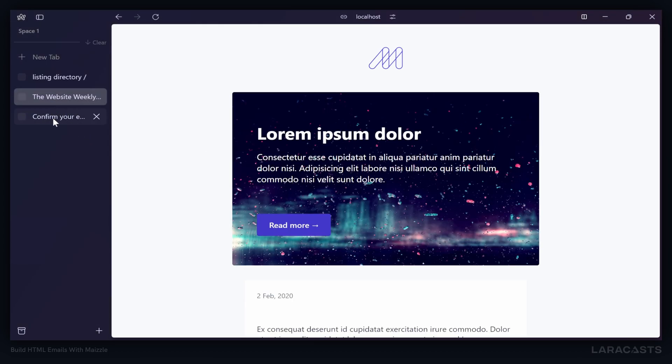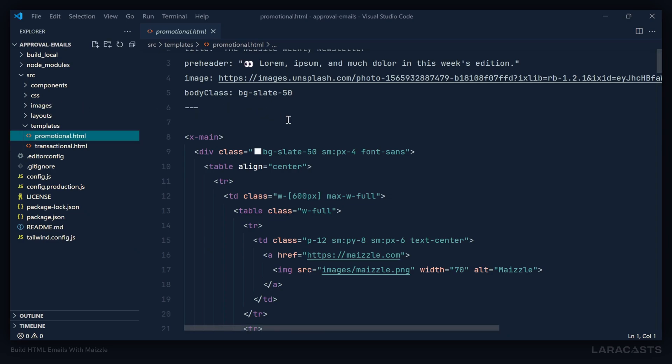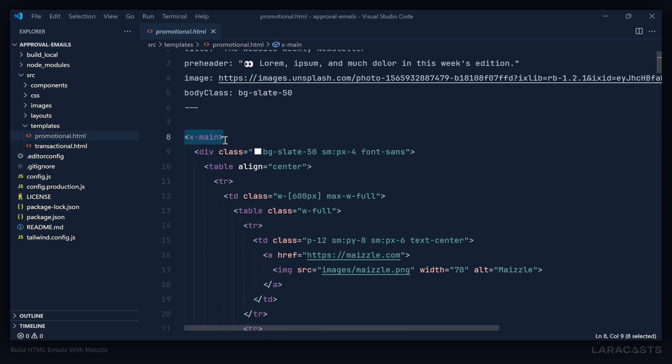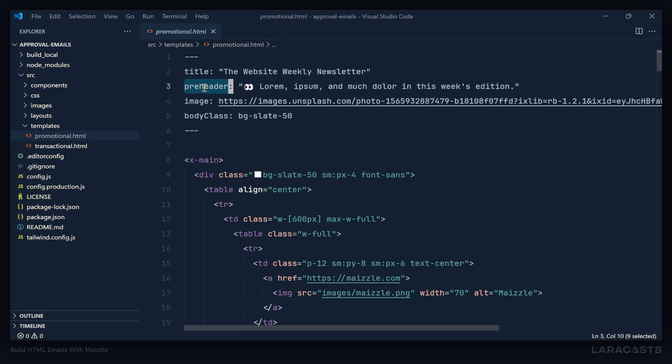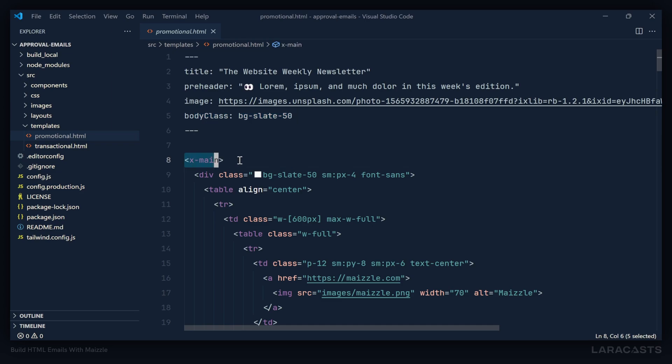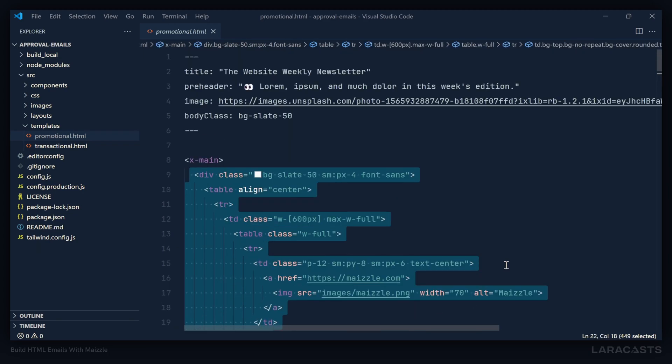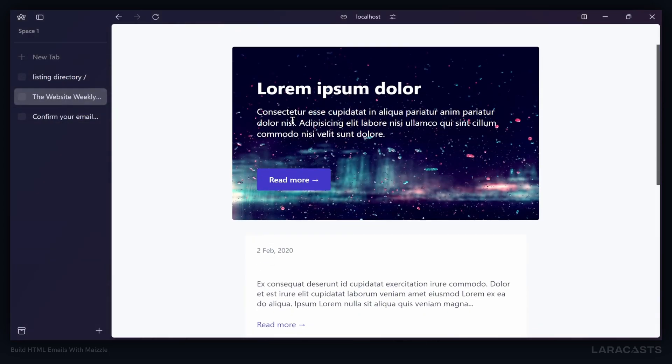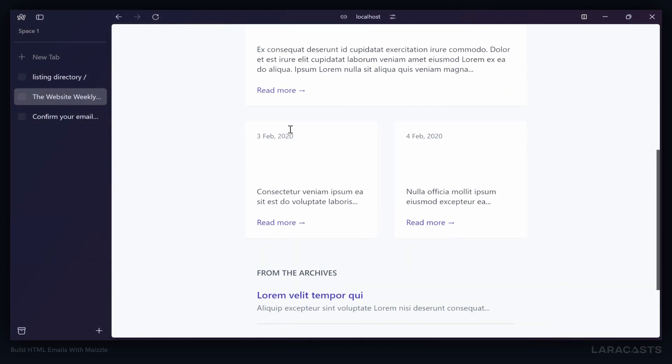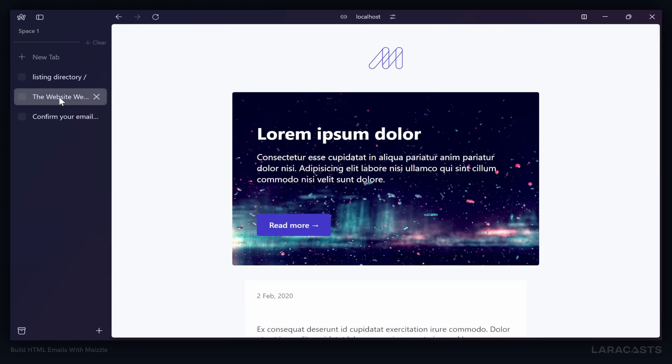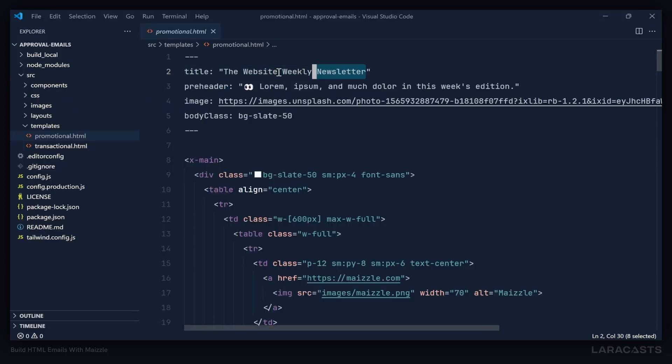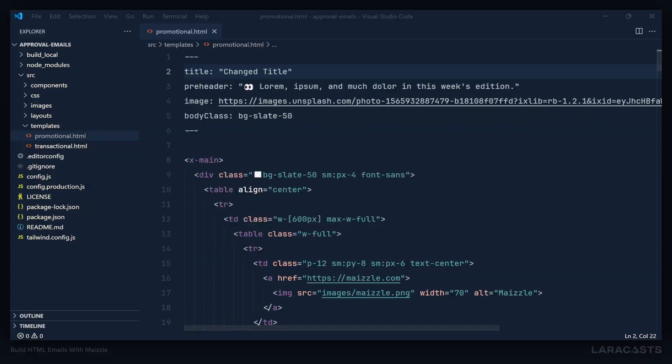These are the HTML files that essentially generate these two emails. If we look, it starts with this x-main. Well, actually let's look at the front matter. There's this section that has the front matter of title, a preheader, an image, and a body class. Then there's this x-main element, and inside of the x-main element is all of the content. So this is the promotional email. We can see there's this title, the website weekly newsletter. We don't see that listed here inside of the HTML, but we do see that for the title of the webpage. If we change this to 'changed title', we will see that automatically updated in the browser.